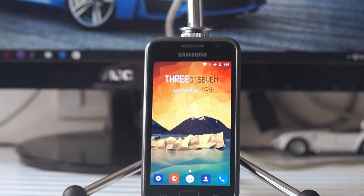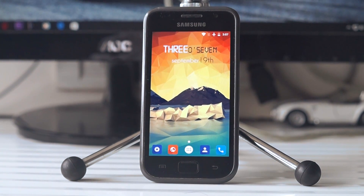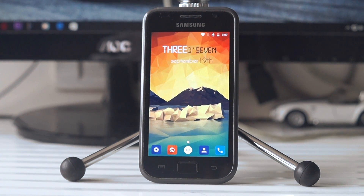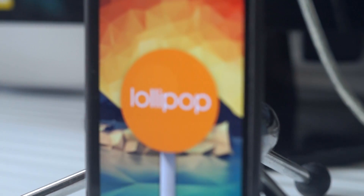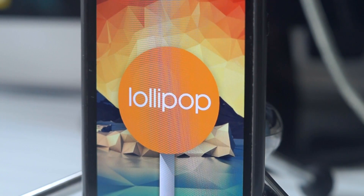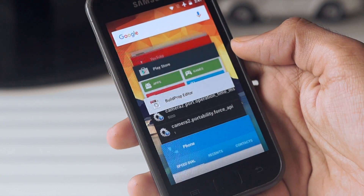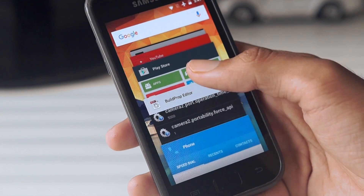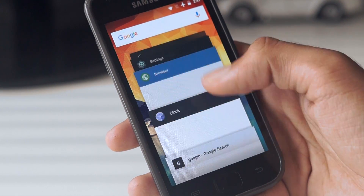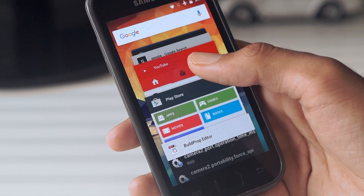What's going on guys, Gizmodict here, and this is a tutorial for installing Android 5.1.1 Lollipop on your Samsung Galaxy S i9000. The ROM that we will be using today is called Code ROM, and I will link the official thread in the description box for you guys to check it out. This method will work on the GT-i9000 international variant of the Galaxy S1.